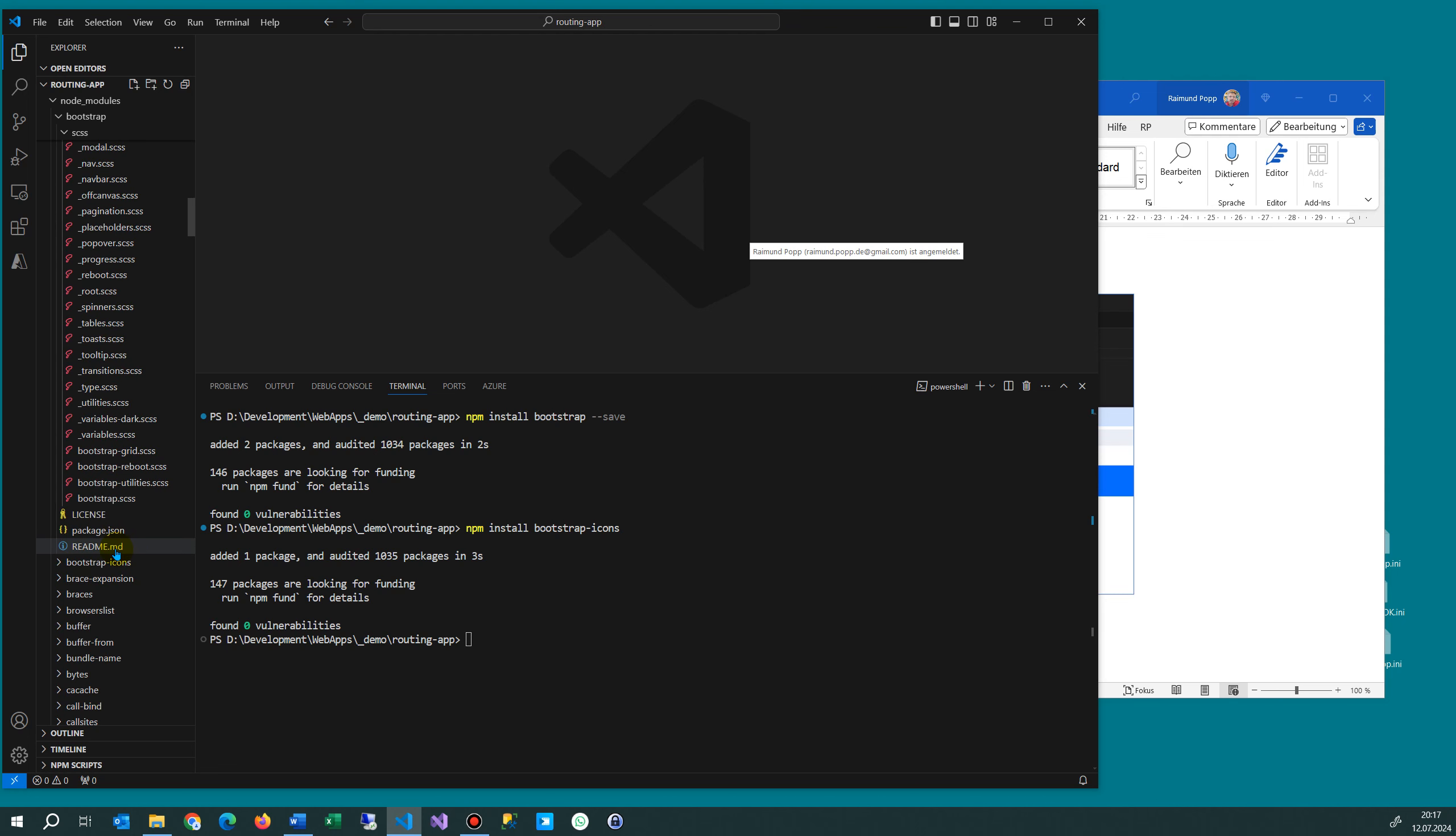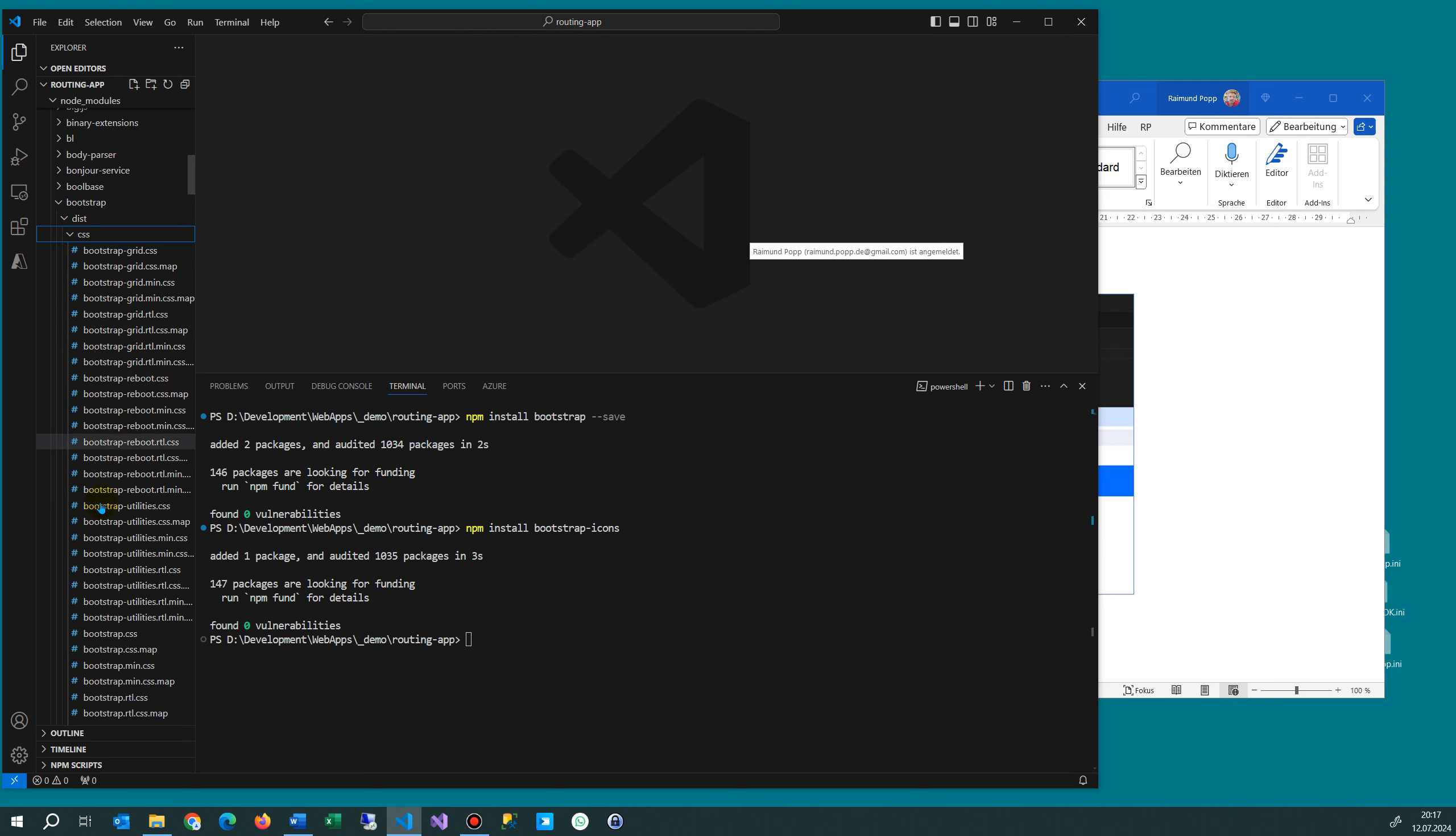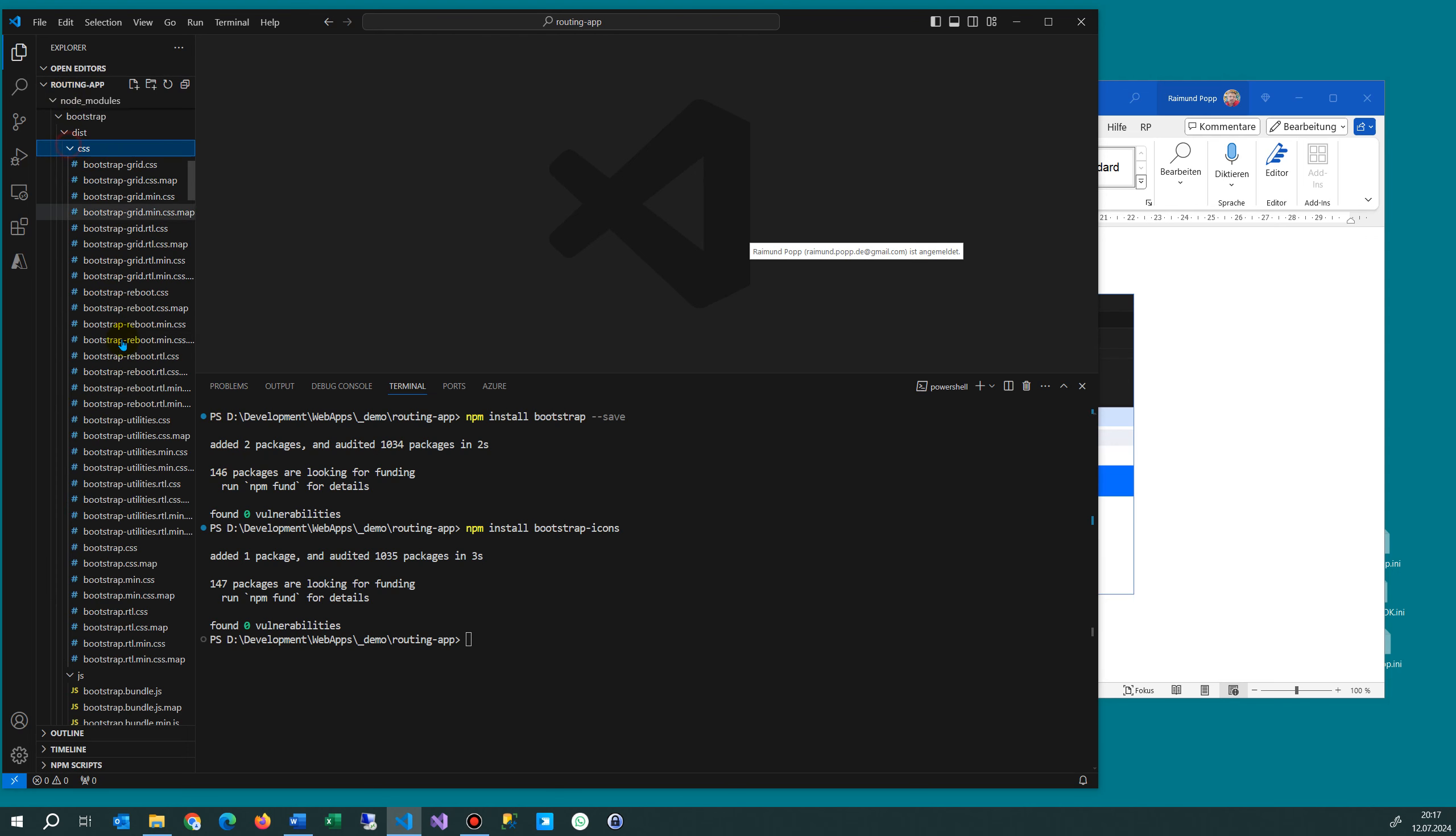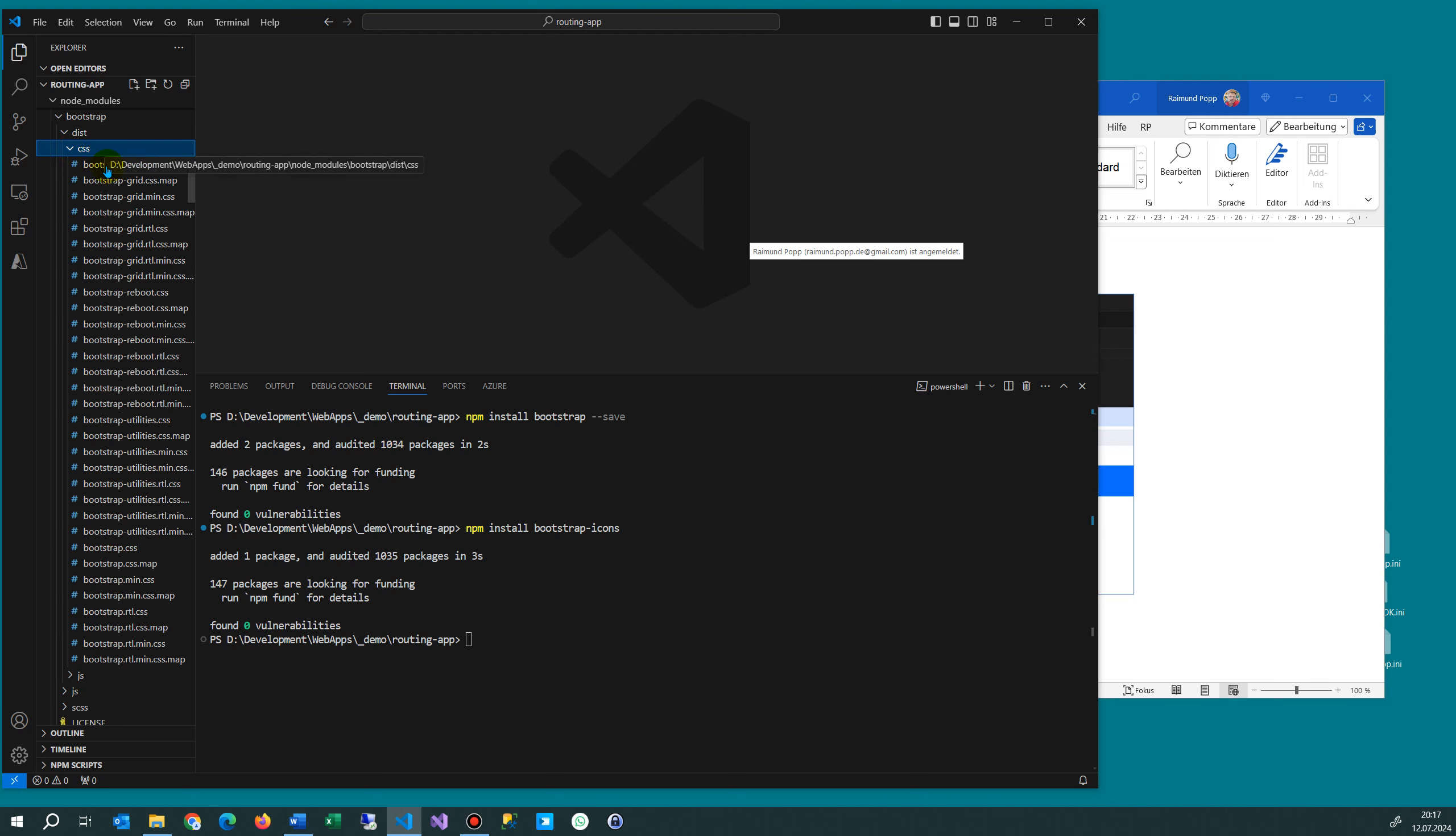Where is it? Here it is. Here's the bootstrap, also bootstrap css. I'm not sure if this is the correct one which we want, css or the css. Let's see this one. We use this one css and then bootstrap css.